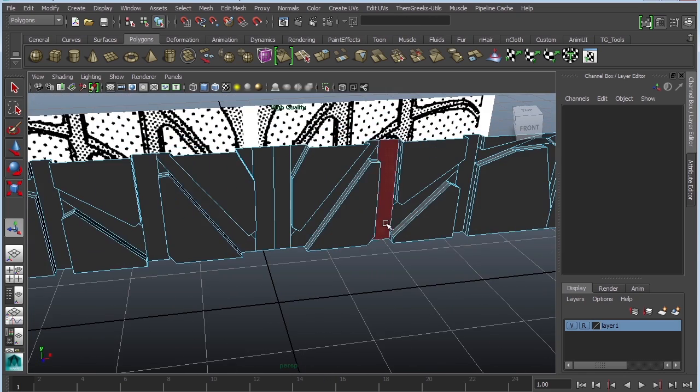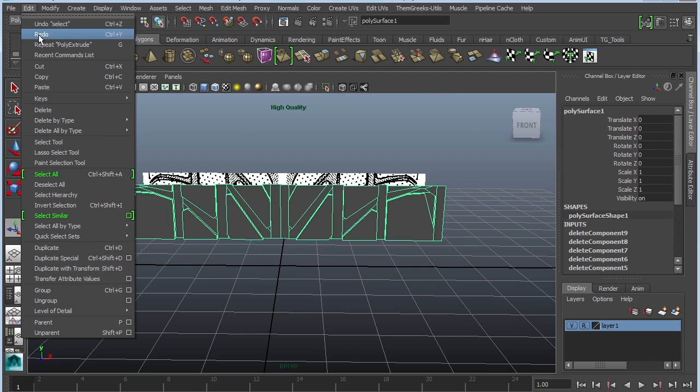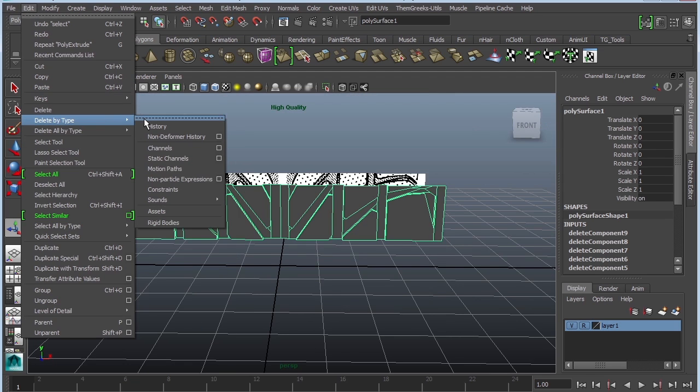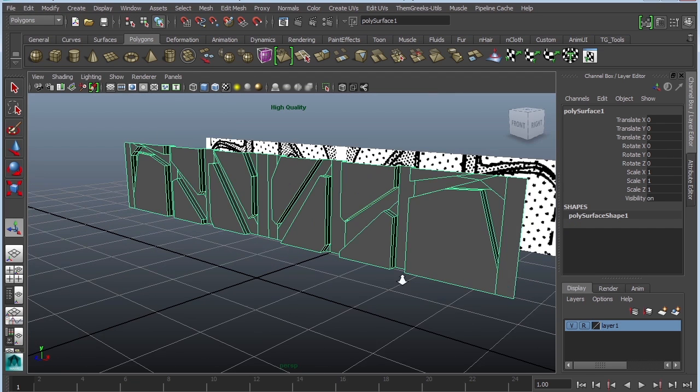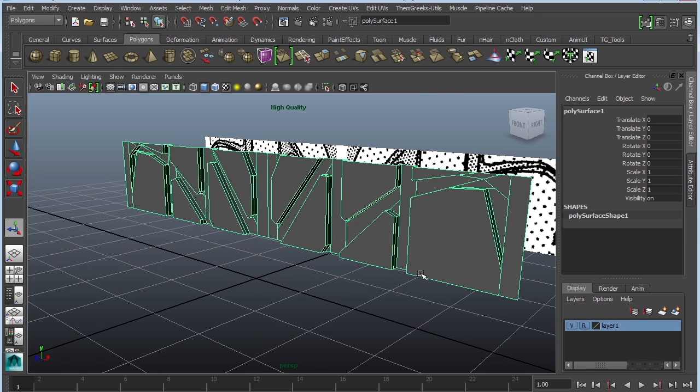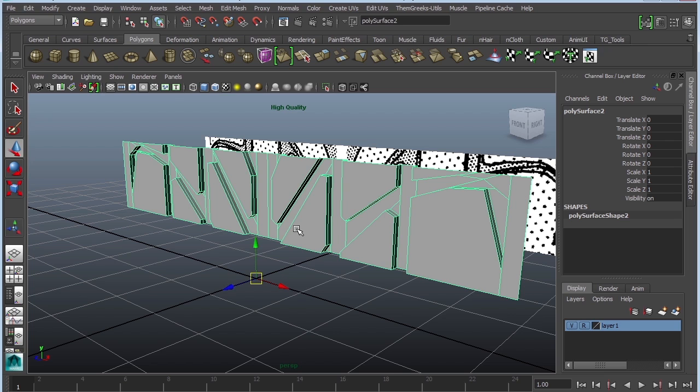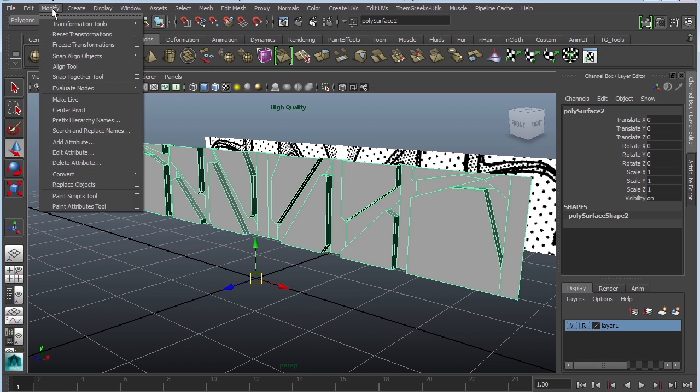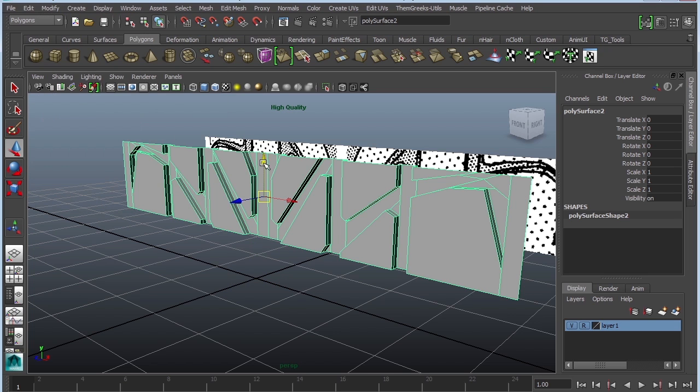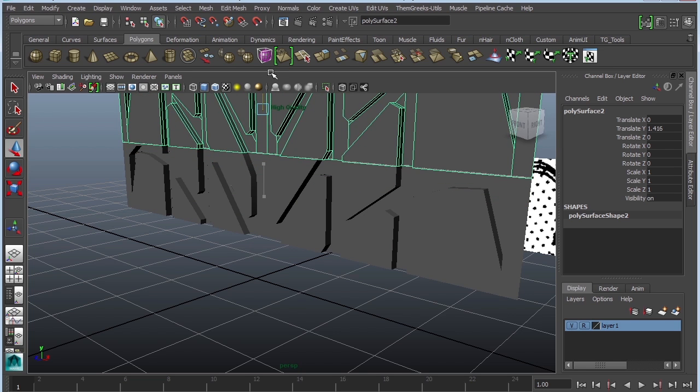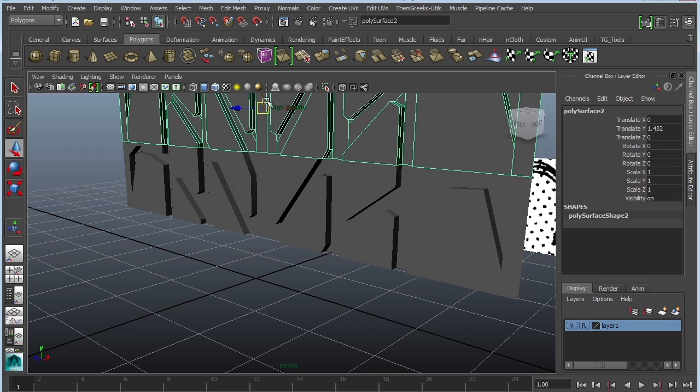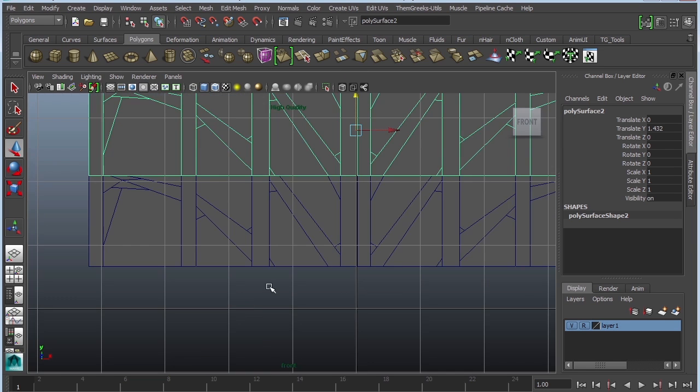It's starting to come along. So again, edit delete by type history. We don't really need all that history. Next is going to be duplicate this, but notice where it is. So modify center pivot. I'm going to rise it up.